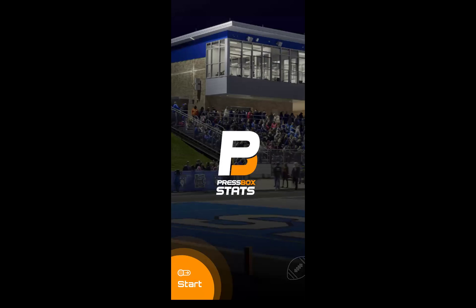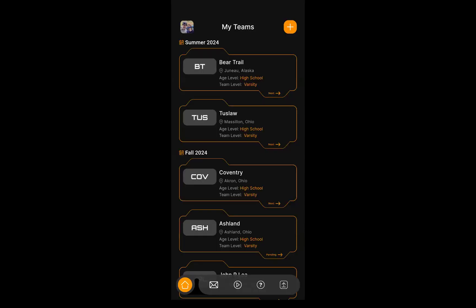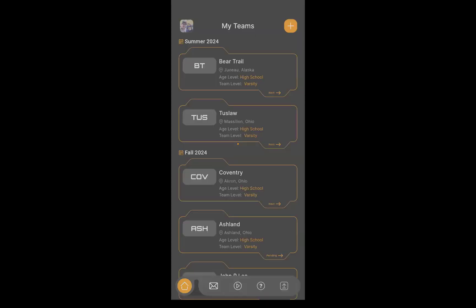I'm going to go ahead and log in here. I already have a list of teams that I've been using. This is the My Team screen for a coach. Any team that you are an administrator for will show up in this list organized by the season. I'm going to go ahead and create a team to add something to my list of teams here.